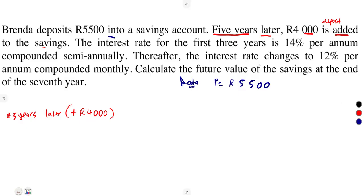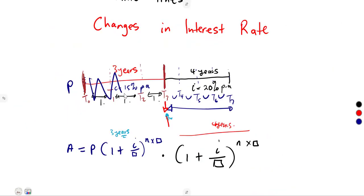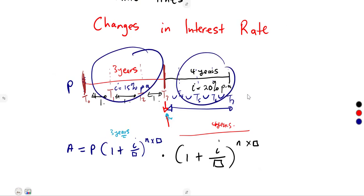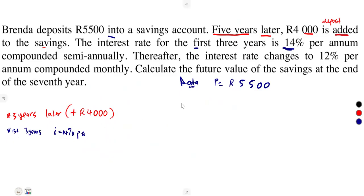Now regarding the interest rate: the interest rate for the first three years is 14% per annum, compounded semi-annually. So our compounding there is going to be two — two times a year.